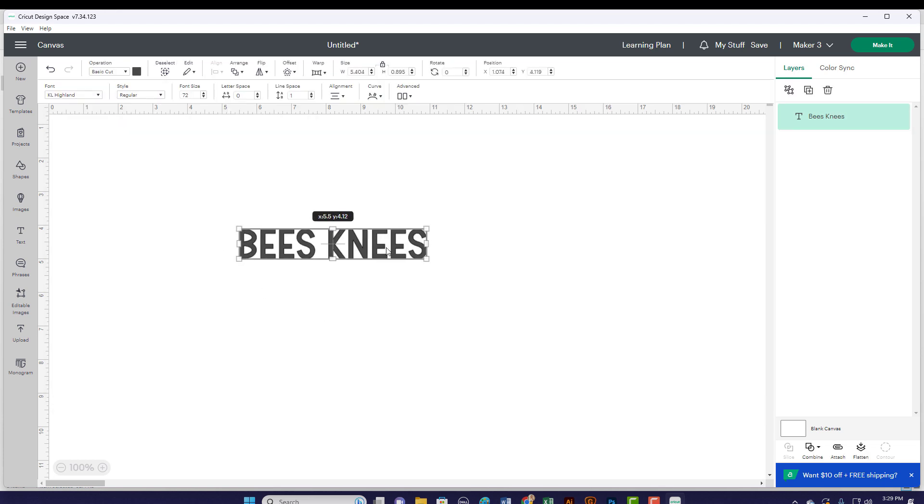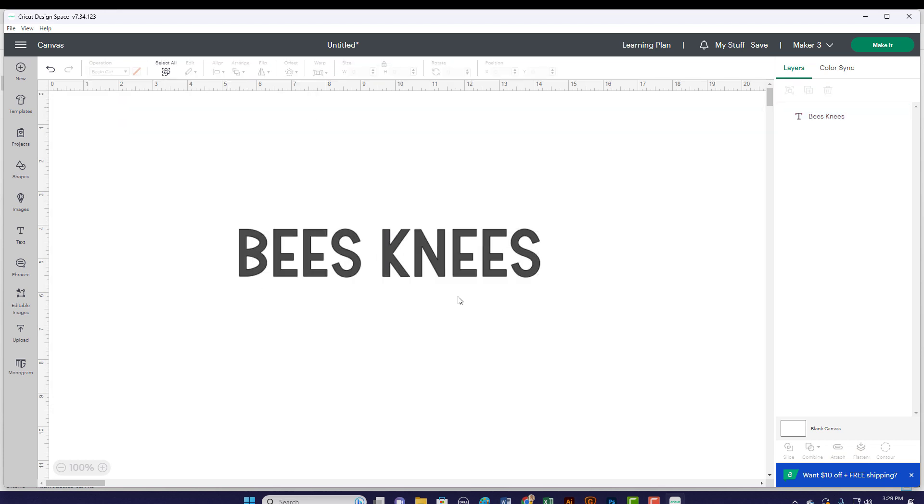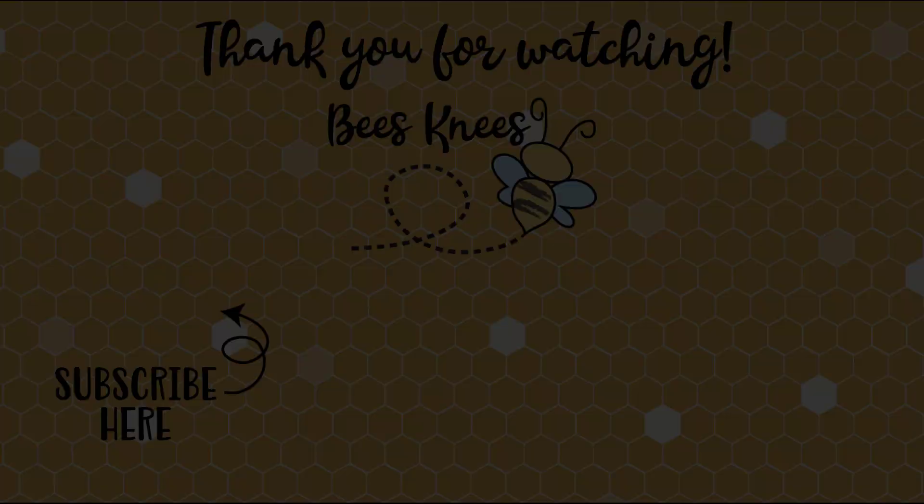I hope you found this information helpful. Now get out there and find your next amazing font!